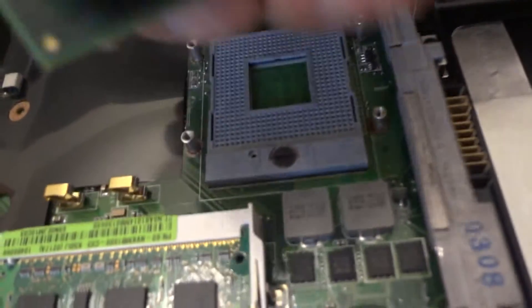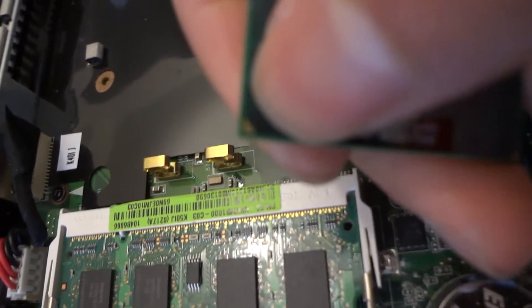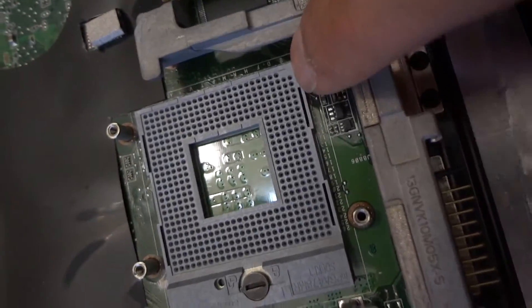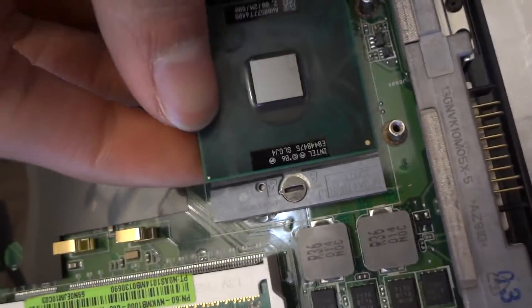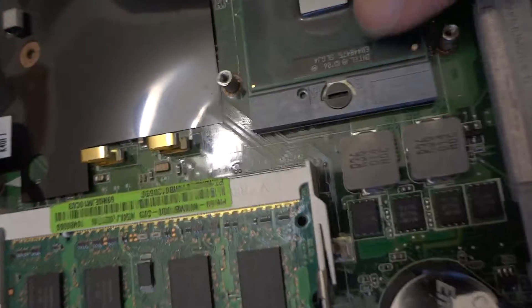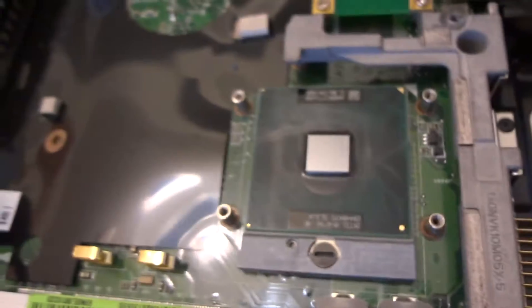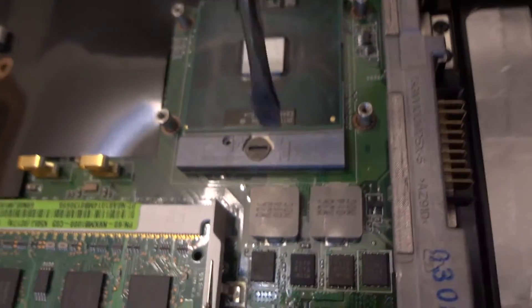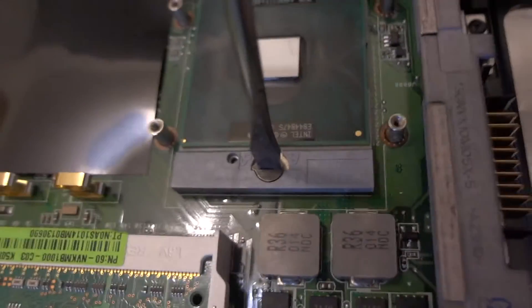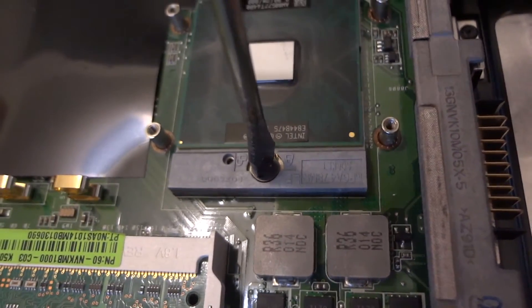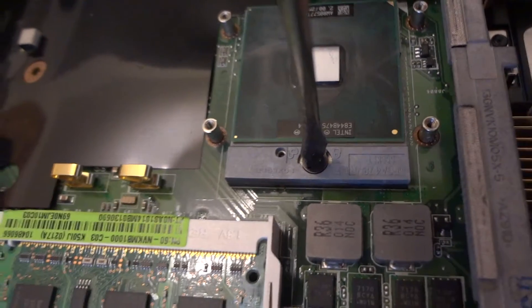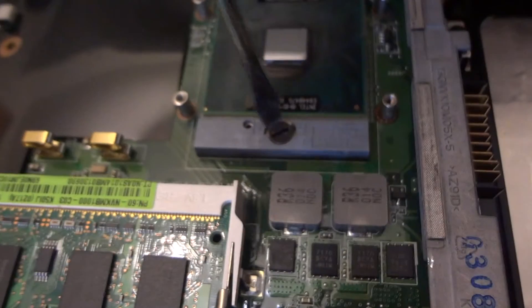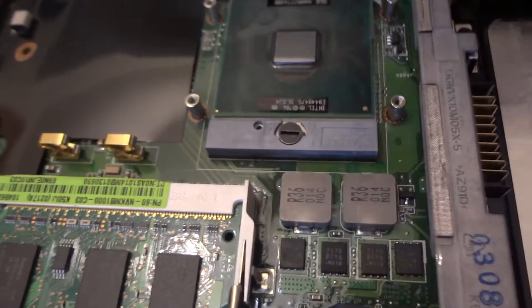To lock it, you see this right here. This thing goes right here. I got it in there. Now to lock it, do the opposite. Turn it clockwise. There you go.